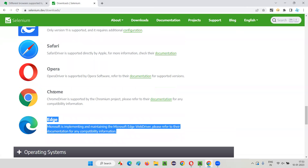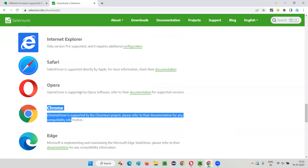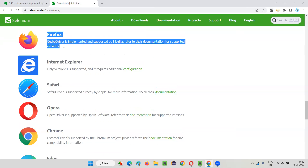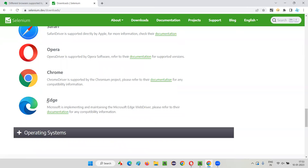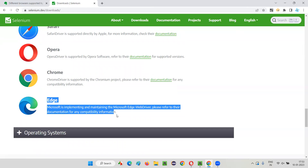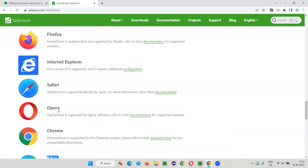So on Windows operating system, the major three browsers you have to focus on for automation are Chrome browser, Firefox browser, and Edge browser. Opera, due to some reasons, is not supported in Selenium 4.